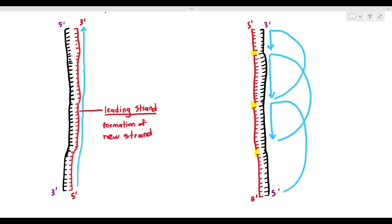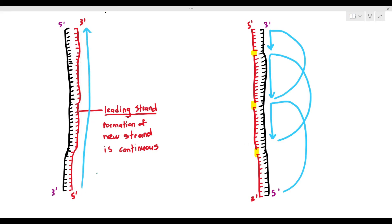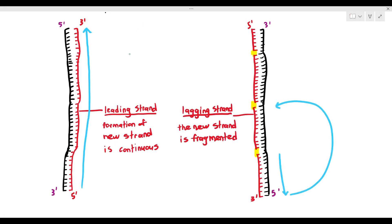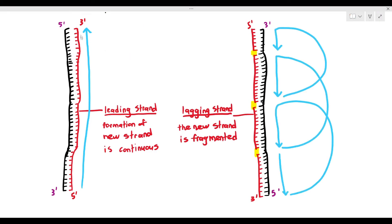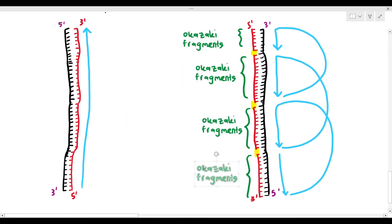The new strand on the left is referred to as the leading strand, because the formation of the new strand is continuous. But the new strand on the right is referred to as the lagging strand, because the new strand is fragmented — lagging meaning it's a bit slower and has a bit of problems. There is a name given to the fragments: they are referred to as Okazaki fragments.